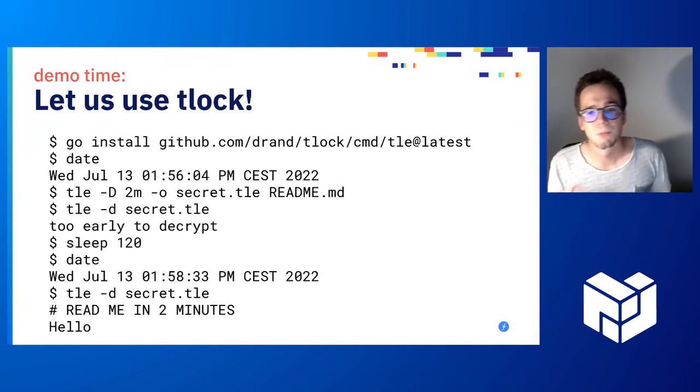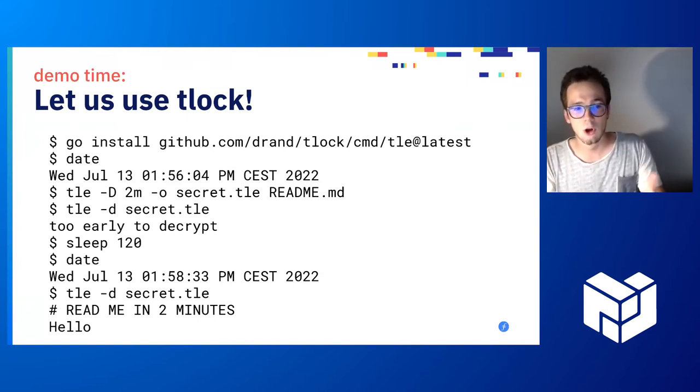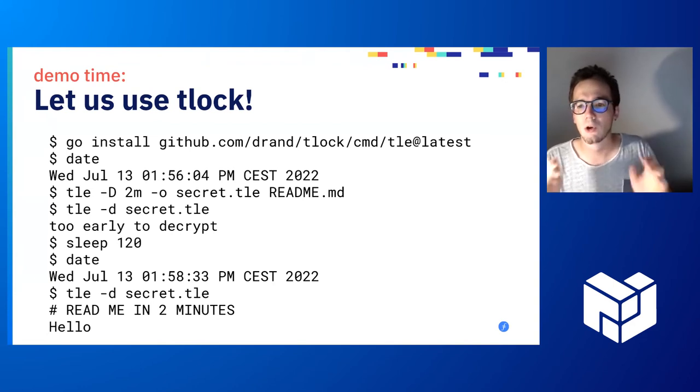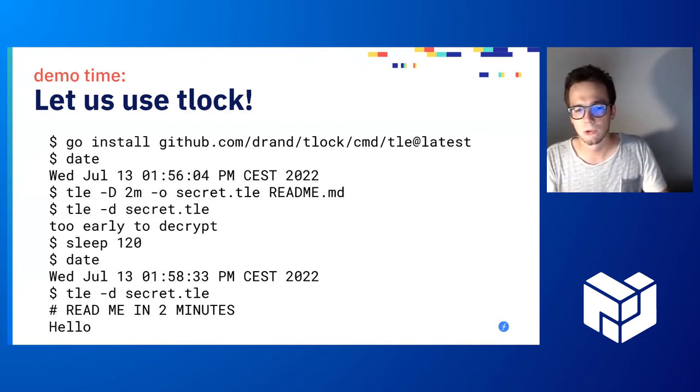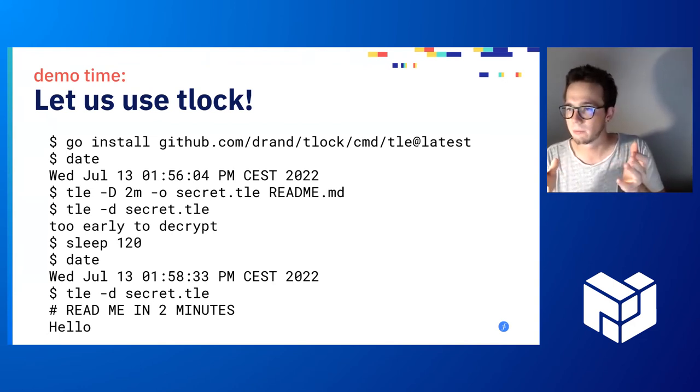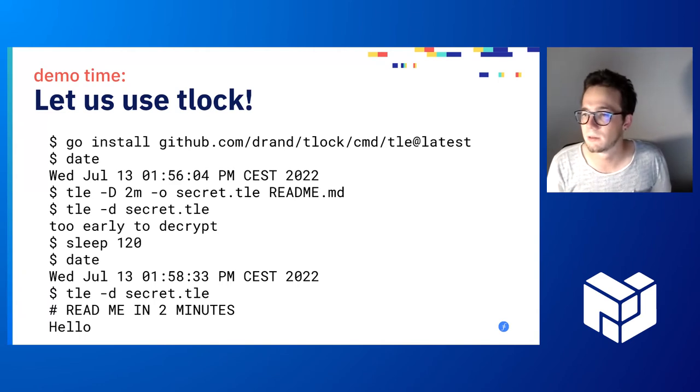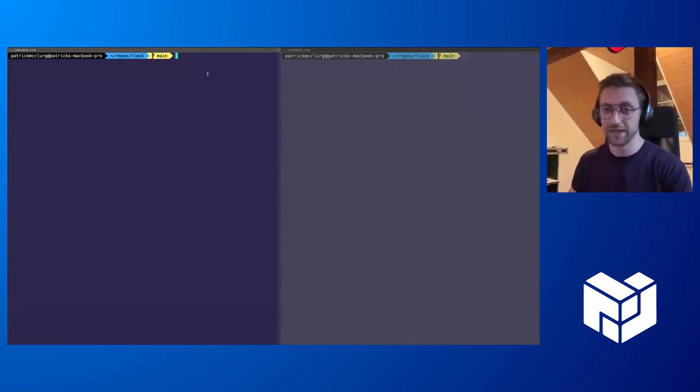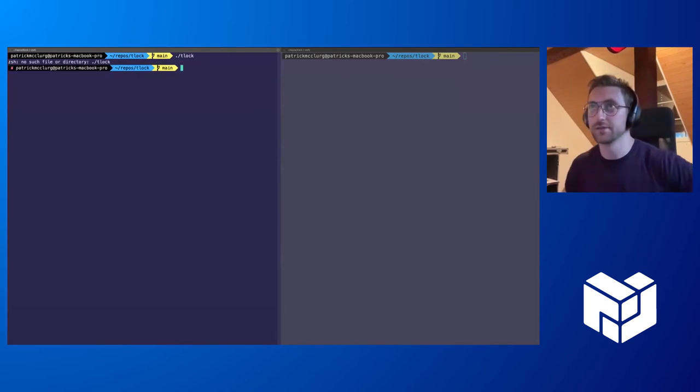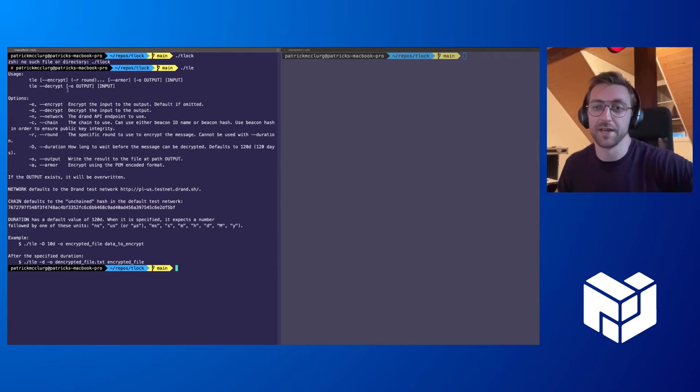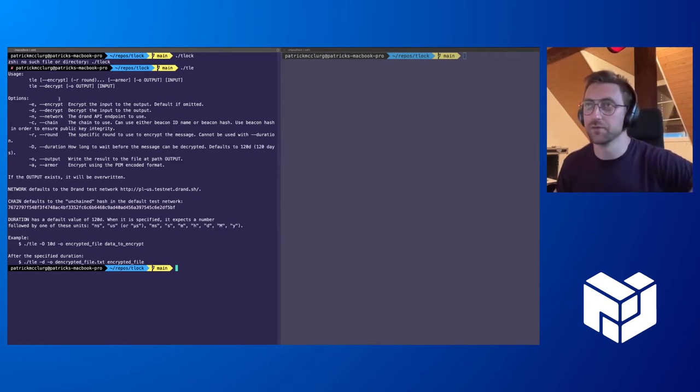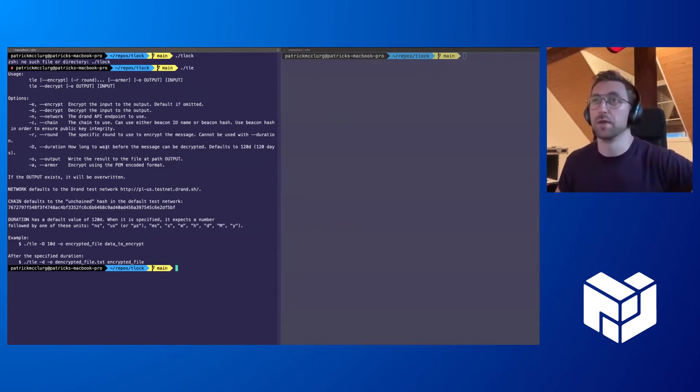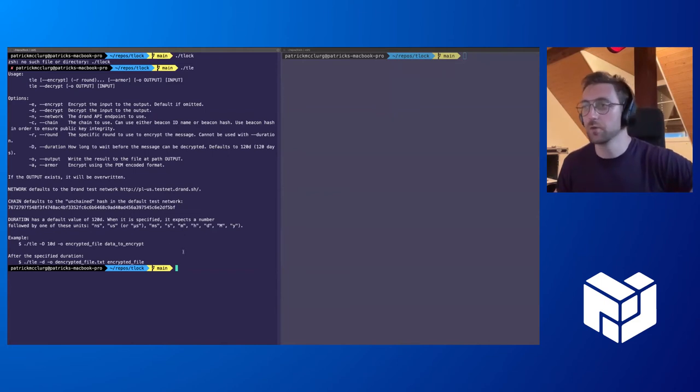We are building on top of that to achieve timelock encryption. We already have a Go client which is working, and a Go library. So the CLI tool, Patrick can demonstrate it now. As Yolan alluded to, we've got a Go library, a CLI with which we can encrypt and decrypt things for the future. Some points to note here, it supports multiple networks, you can input the duration, you can also fiddle a bit with the output format that you would like.